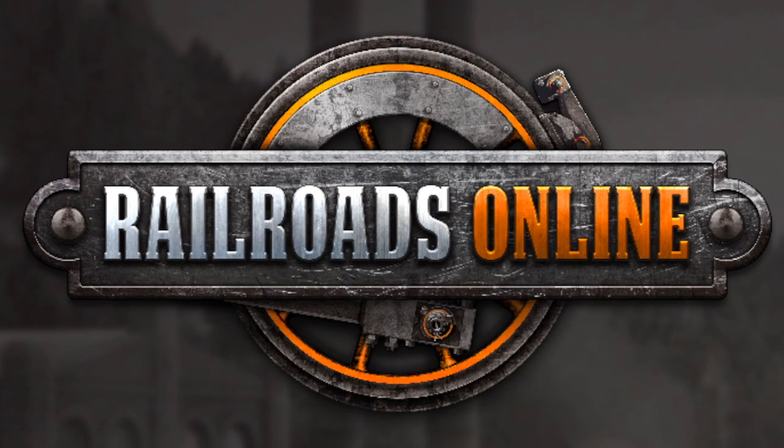Welcome to another Railroads Online related video. Today I want to talk about the recent changes to coal engines and also give you guys my idea on how I would handle the rebalancing of everything.